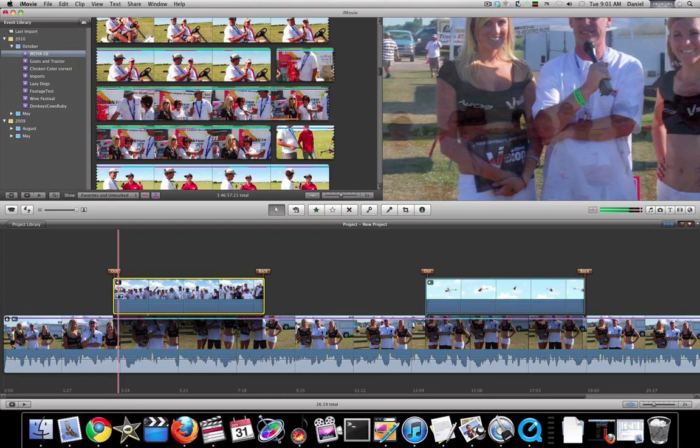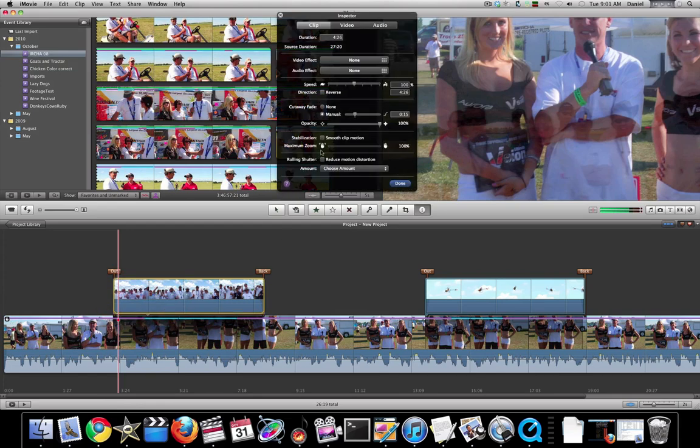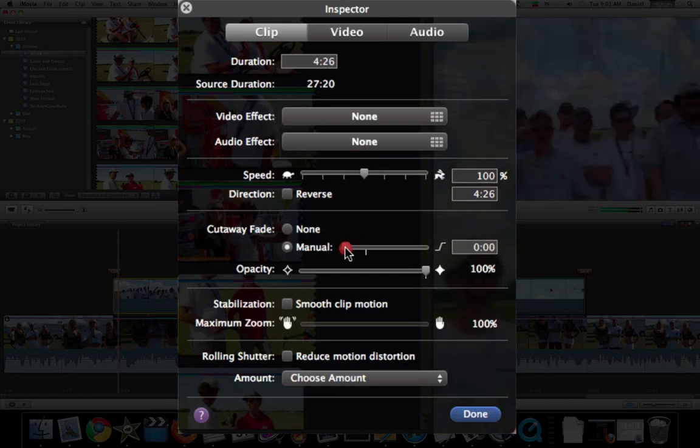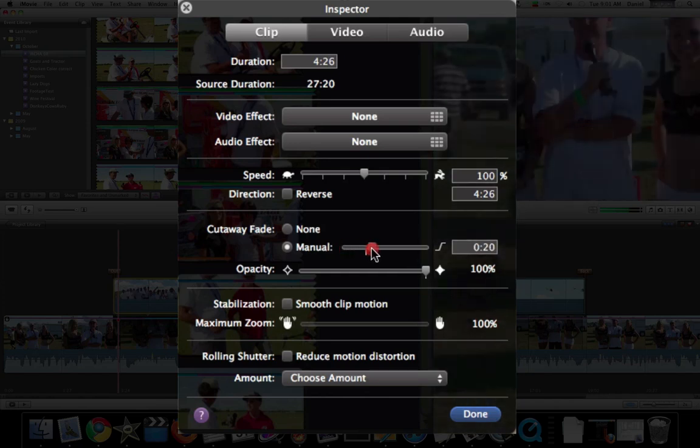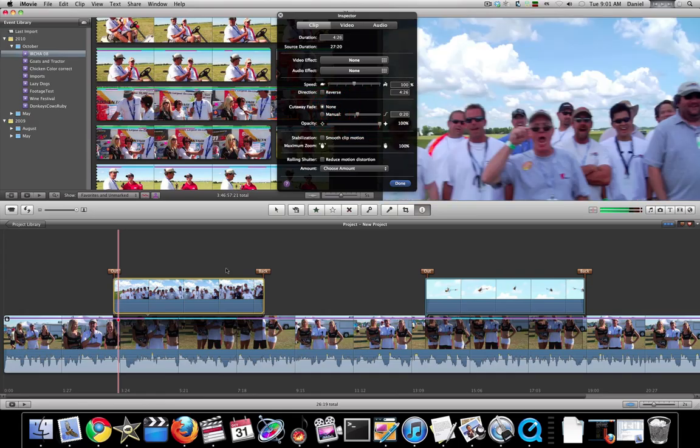Some of the other options available in here is you can manually adjust where you want the cutaways or just do hard cuts in.